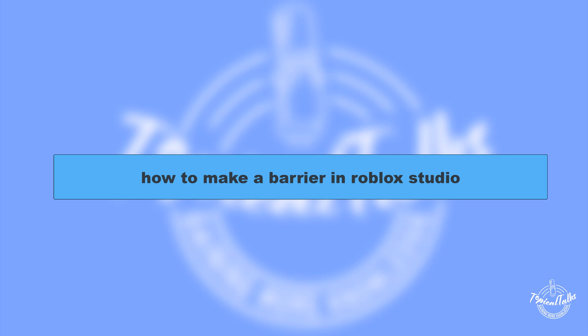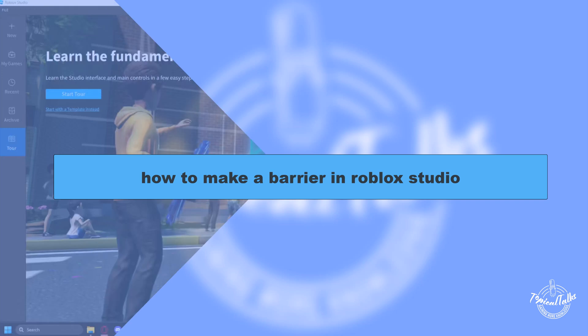Hello everyone, welcome to our channel Topical Talks for a new tutorial video. In this video, we will learn how to make a barrier in Roblox Studio.